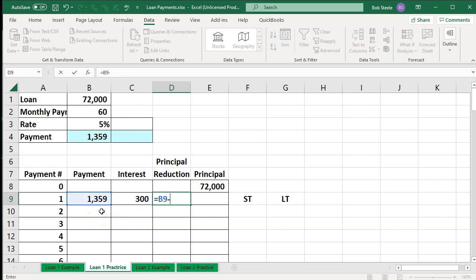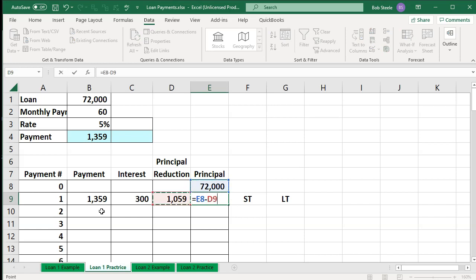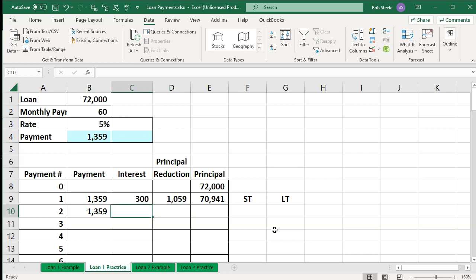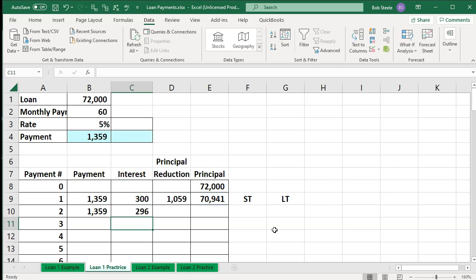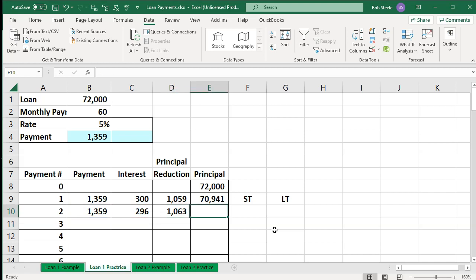So 300 of this payment is interest. Therefore the principal is going to be reduced by only 1,059 — again that's rounding, I took out the pennies. That means the new principal is 72,000 minus 1,059, or 70,941. Now the next payment will have the same payment amount, but the interest is going to go down because now I'm paying interest on a lower principal. So now the interest is the new balance times 5% divided by 12 — and if the payment is 1,359 and the interest is only 296 this time, now the principal reduction is larger, and the new principal is the prior principal minus the principal reduction.